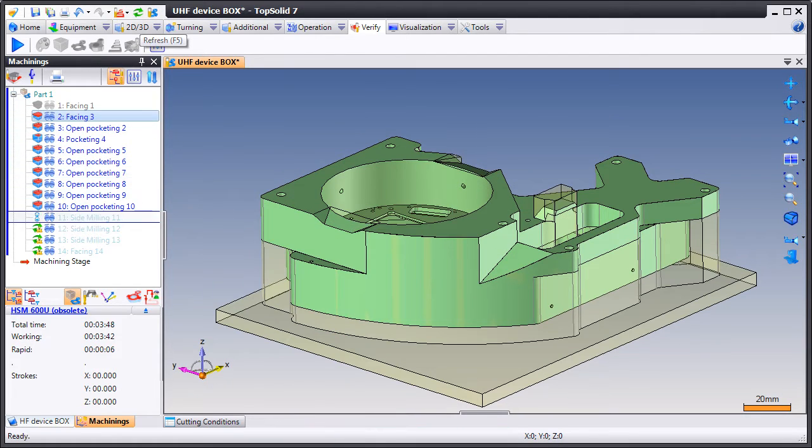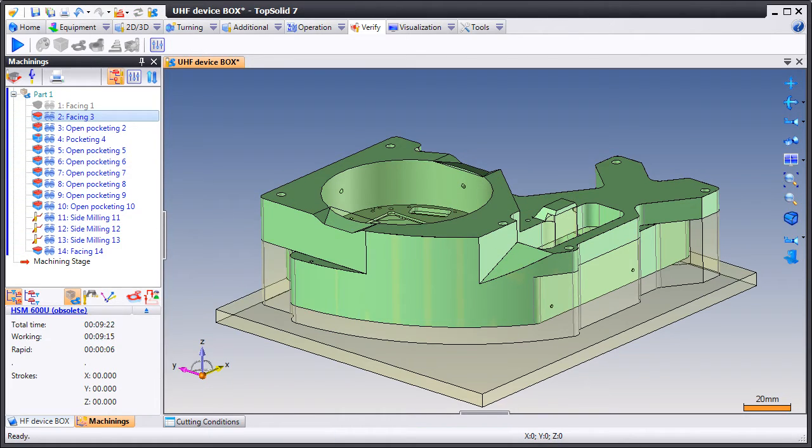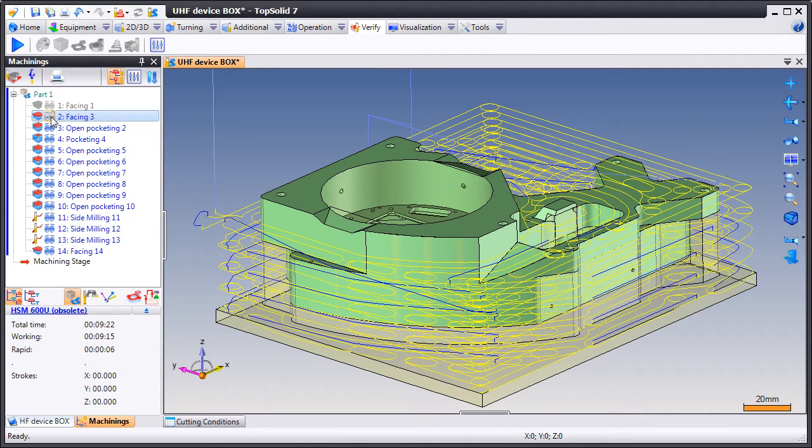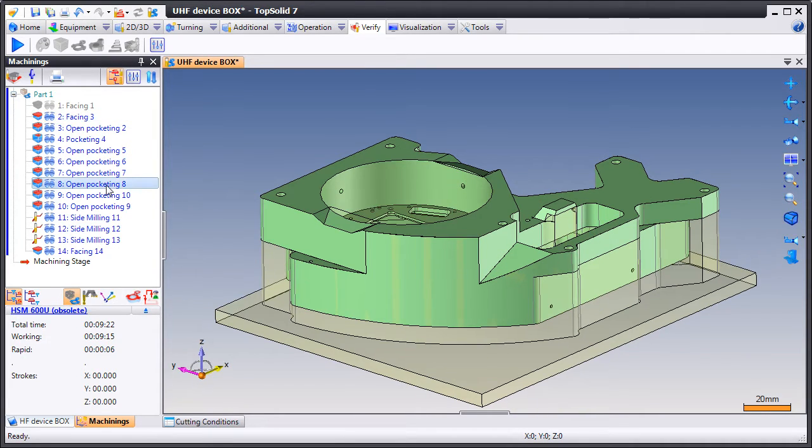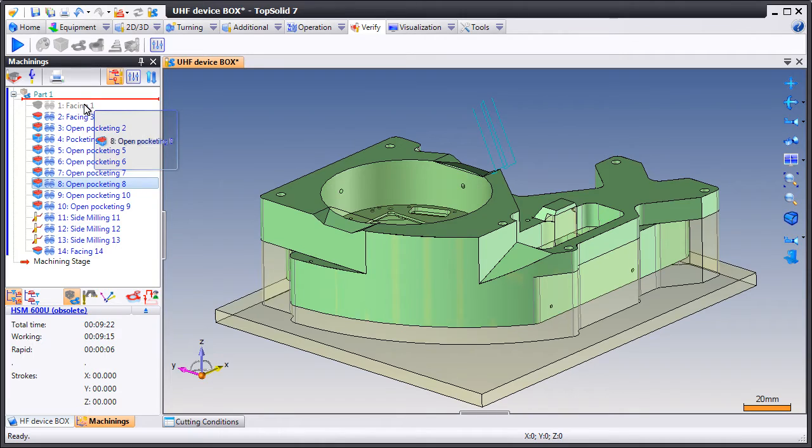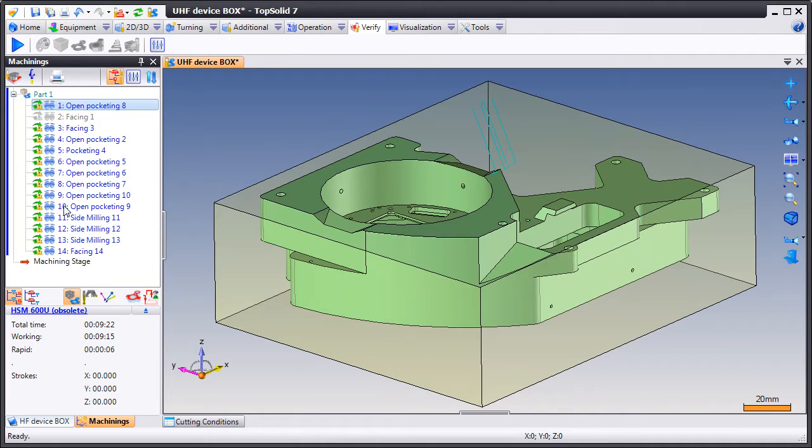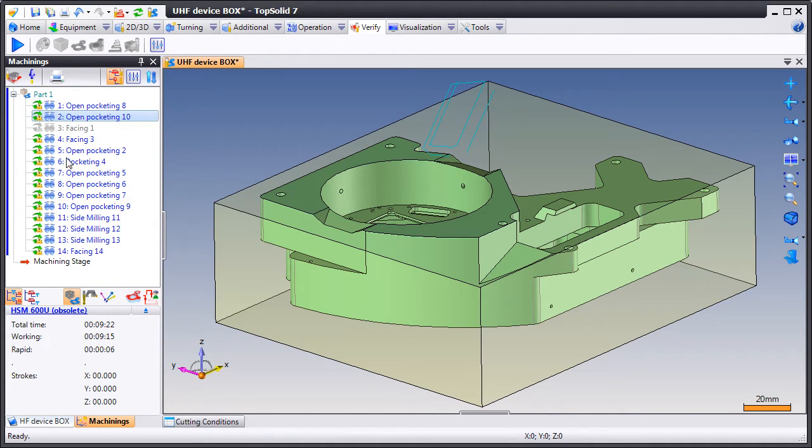The first thing to notice is that yes, it takes longer to machine this part. Why is that? That's because we're using a smaller cutter. But the important thing to note is the fact that all the toolpath updated correctly with new plunge points based on the new stock condition.